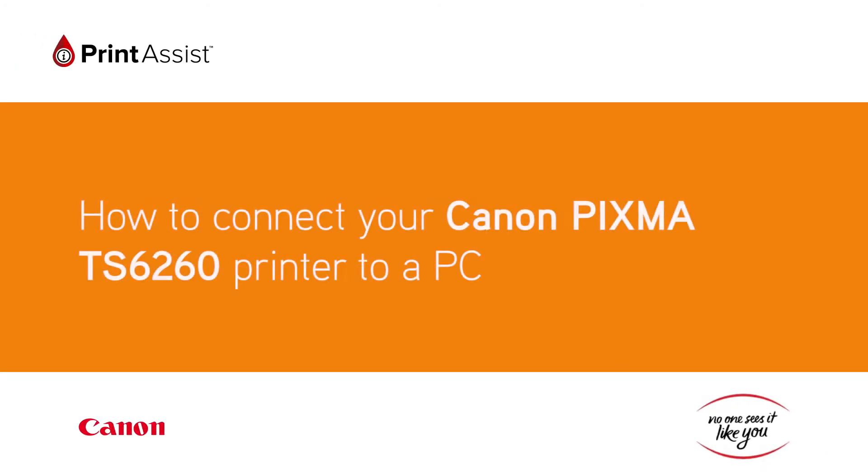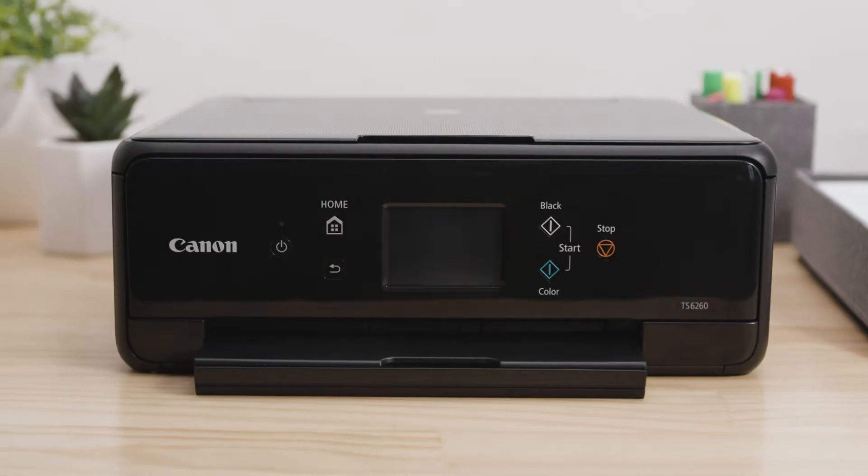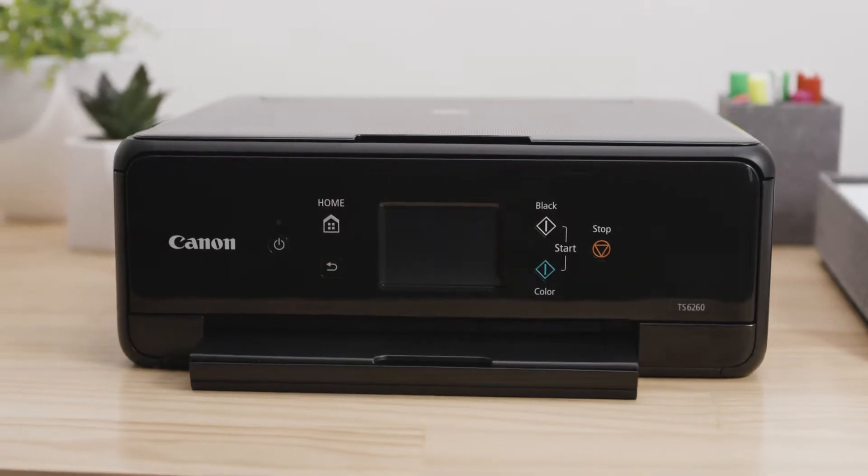In this video, we'll show you how to connect your PIXMA TS6260 to your PC computer using your existing Wi-Fi.